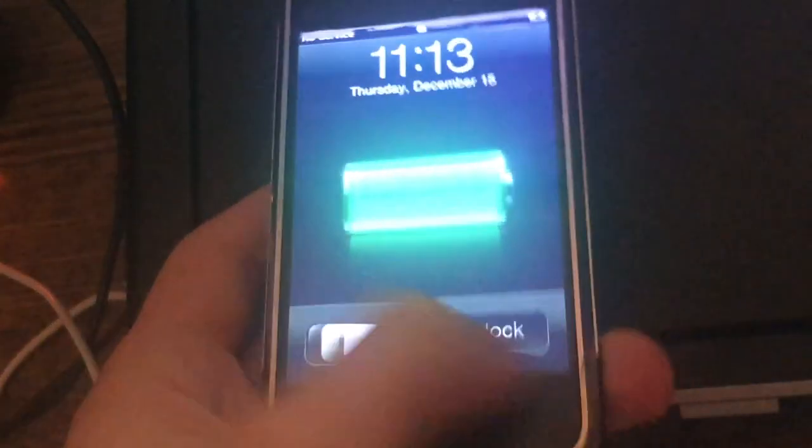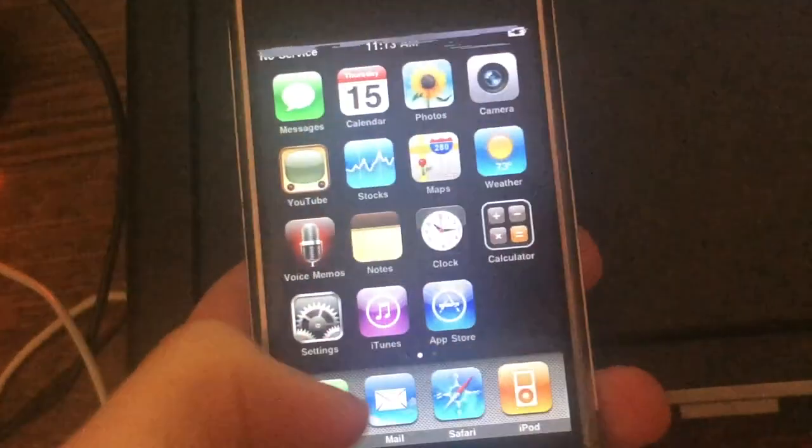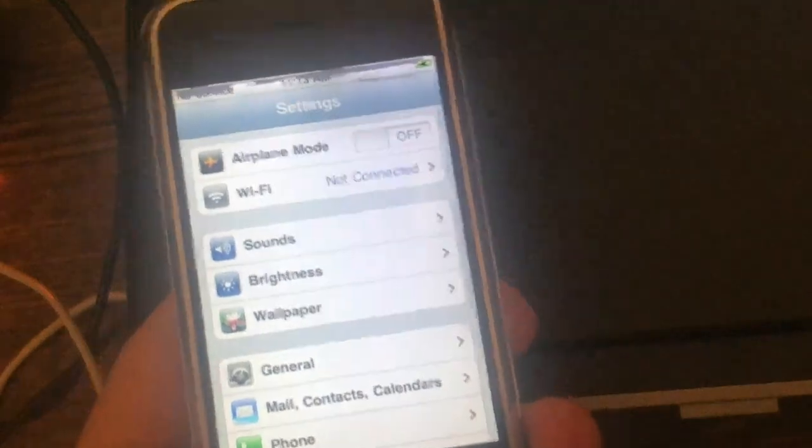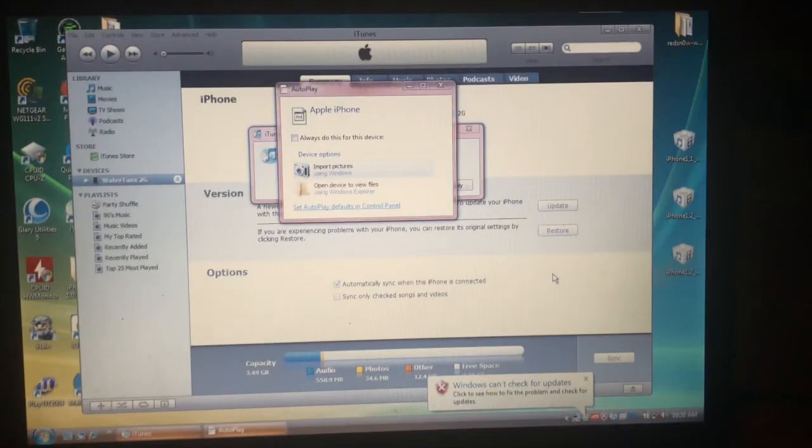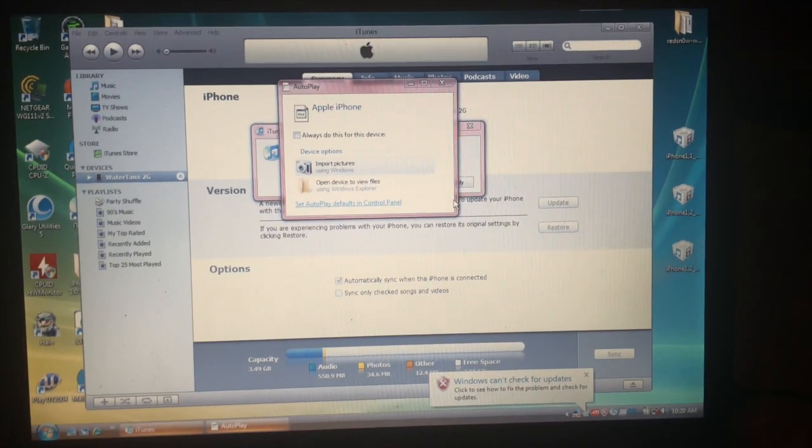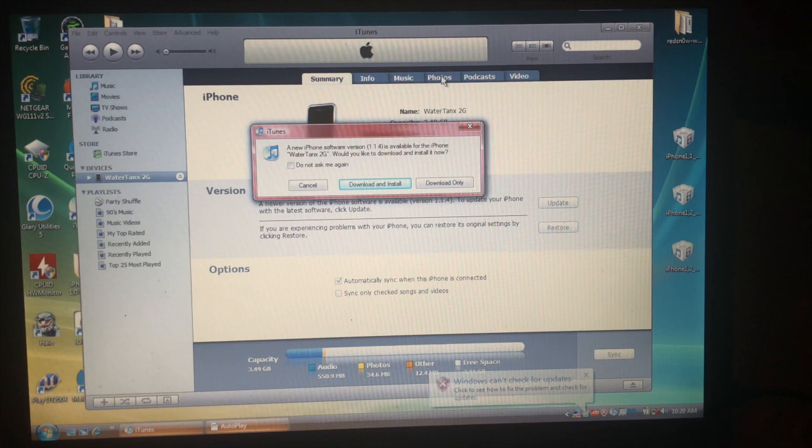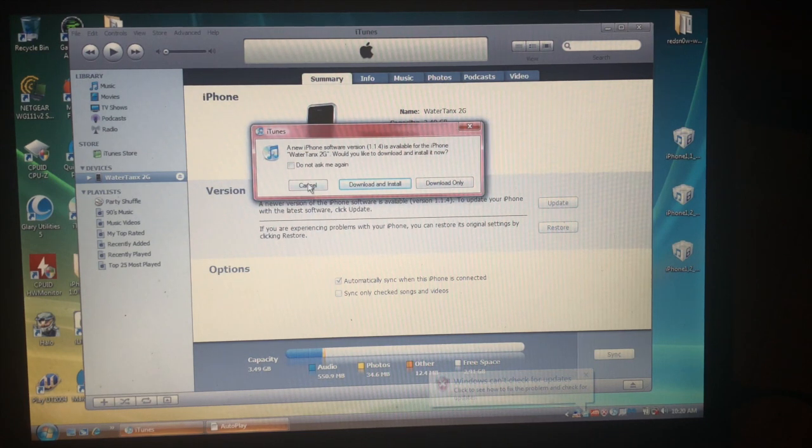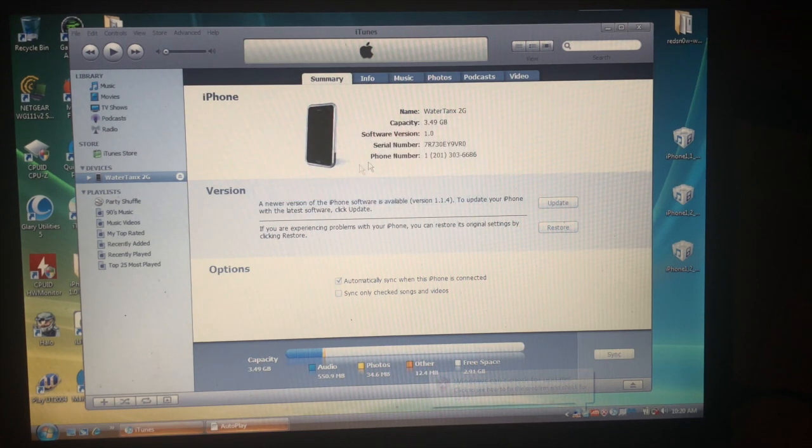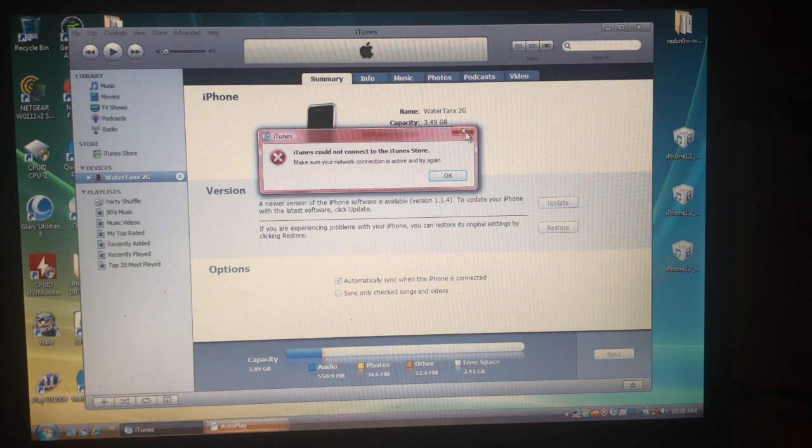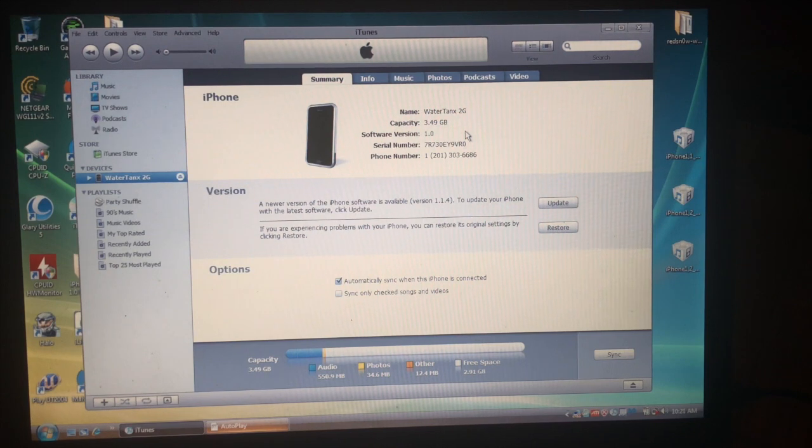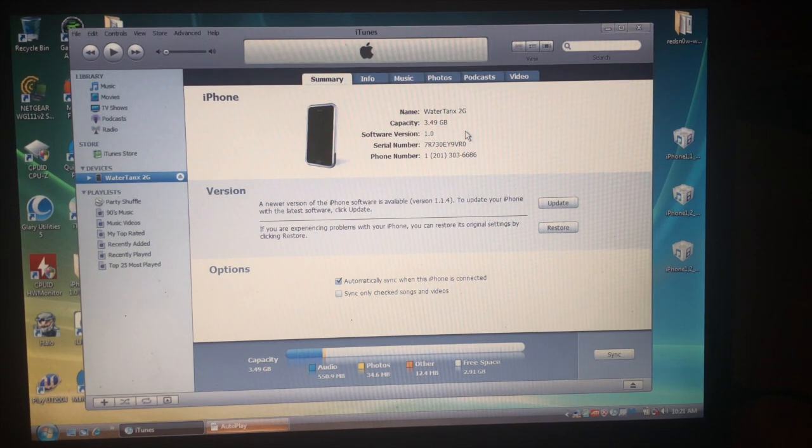And it is done, got this unlocked, use any SIM, and it should be set. Alright and now after that we are going to go to Windows Vista, as you can see it's running on 1.0. This is the second part of the video.